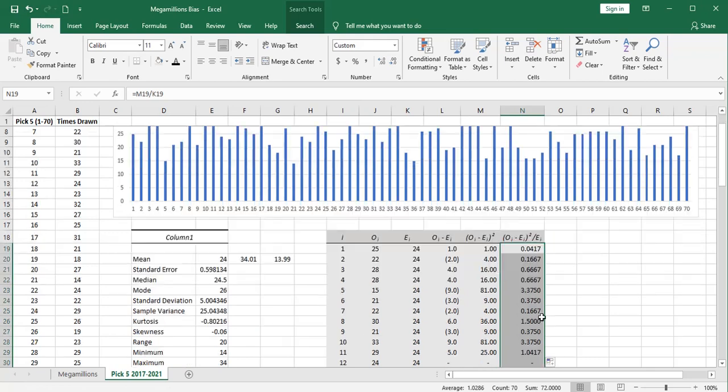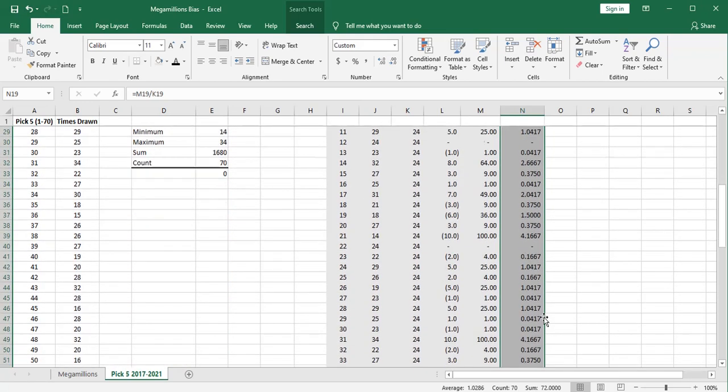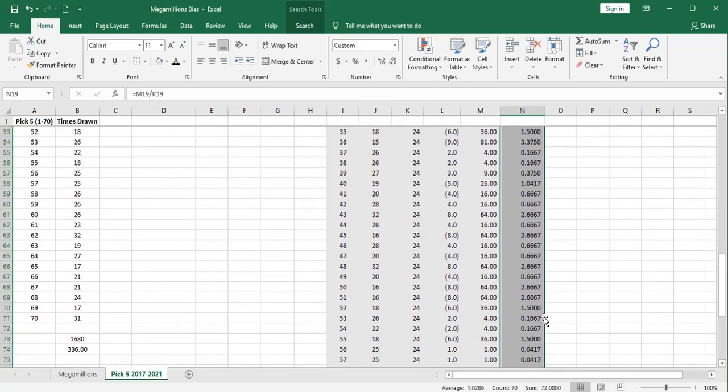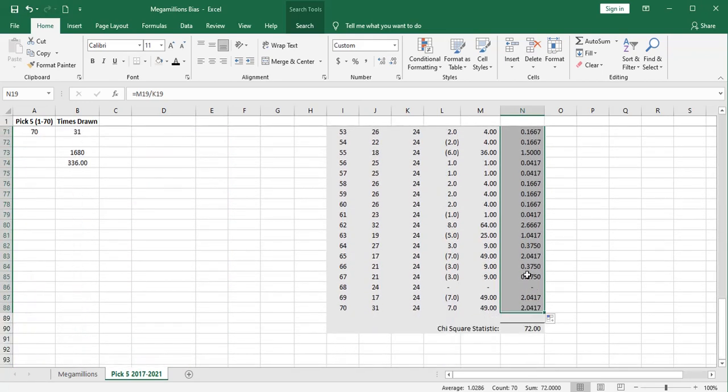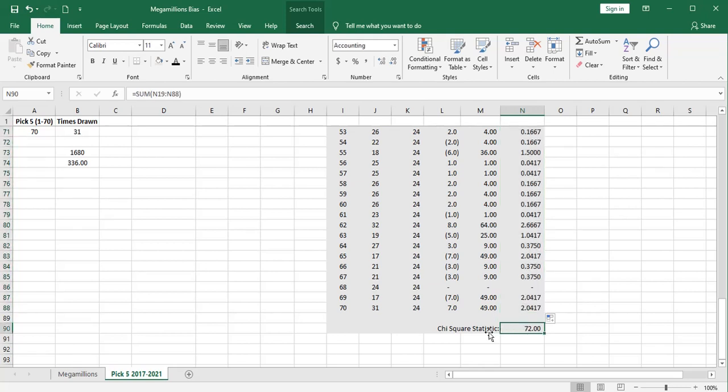Down at the bottom, I sum up these far-right column numbers. And this leads us to our chi-square statistic, which in this case is 72.